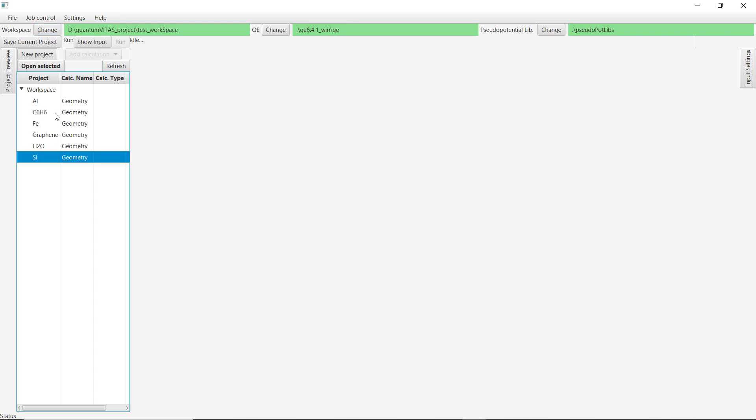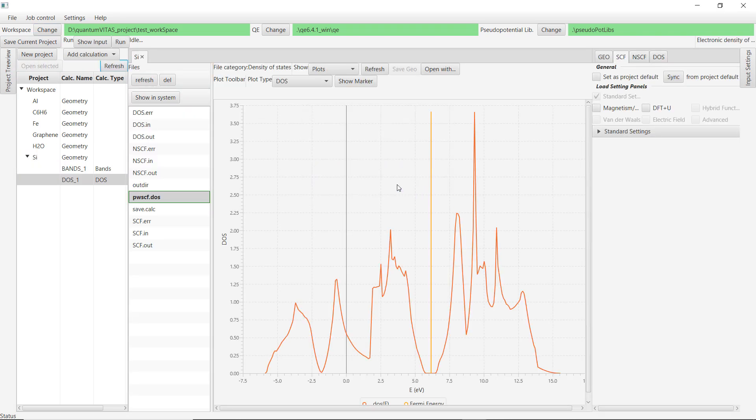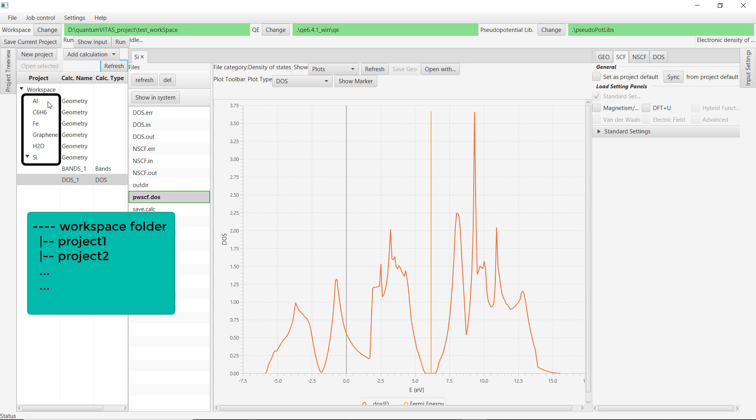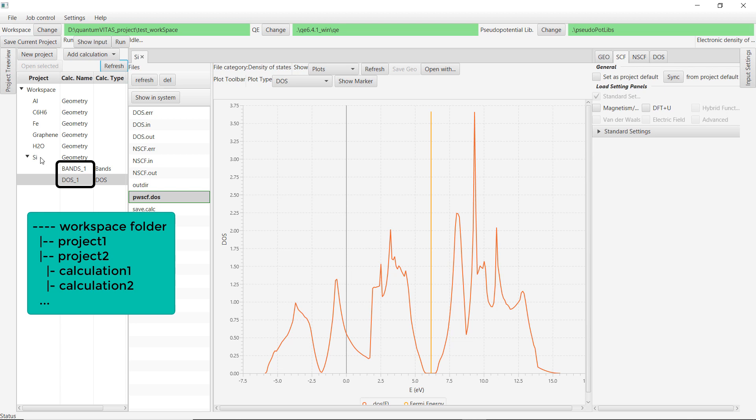First, silicon. Quantum Vitas is organized in a way that all of the projects are basically subfolders in the workspace folder, and then the calculations are further organized into different folders under the project folder. So with this you can do multiple calculations and they don't influence each other.